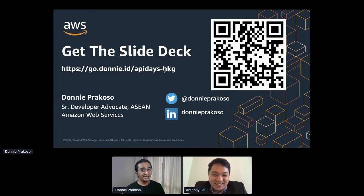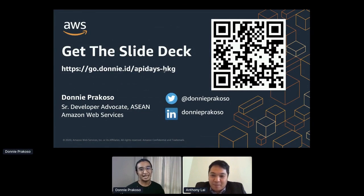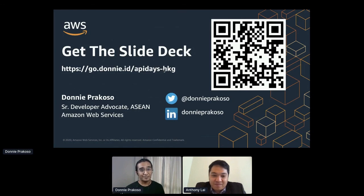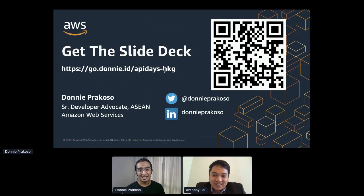Thank you for joining the session. I hope this session, along with the demo, gave you an insight on how you could orchestrate your workflow and fit it into your microservices. You can get this deck by going to the URL provided and joining my newsletter for future updates. If you have any questions or feedback, feel free to reach out to me on Twitter and LinkedIn. Thanks again, everyone. Thank you API Days, and see you next time.